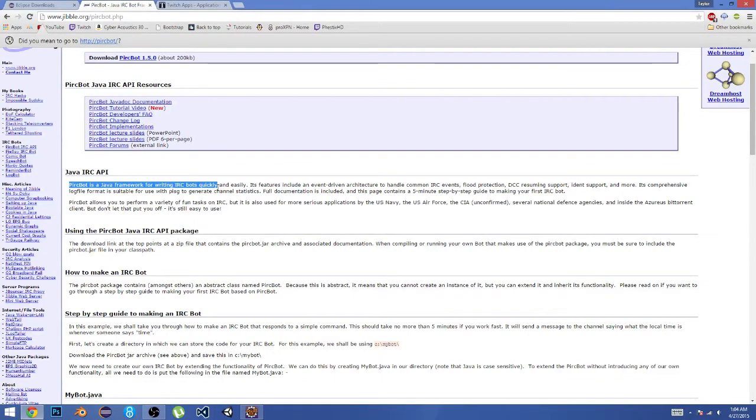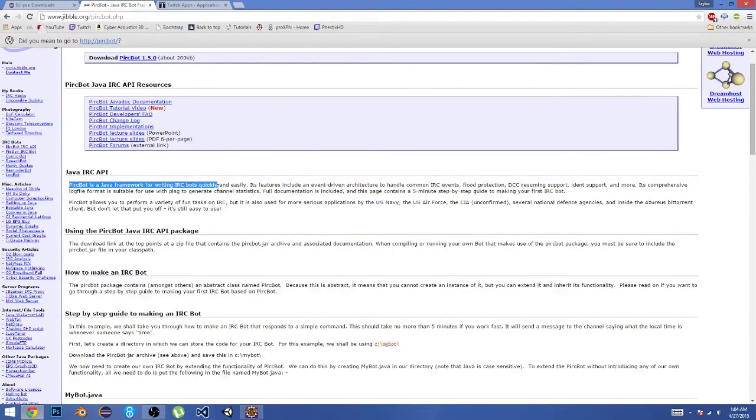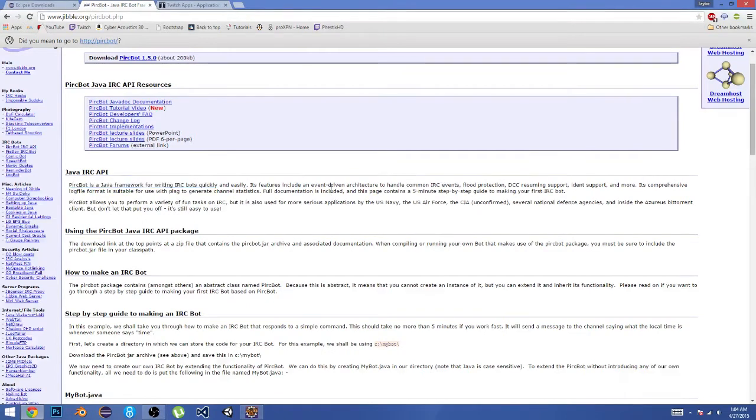If you were to make this completely from scratch, you would have to make a bunch of functions that connect to the IRC and get all the information that you need. This just saves us a lot of time and gives us all those awesome methods or functions that have all the good stuff in them.